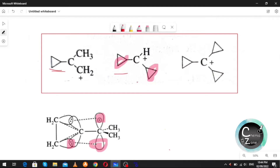If the molecule has one cyclopropyl ring it will be less stable, if it has two it will be more stable than that with one, and if it has three cyclopropyl rings then it will be the most stable. Now let's see one question.